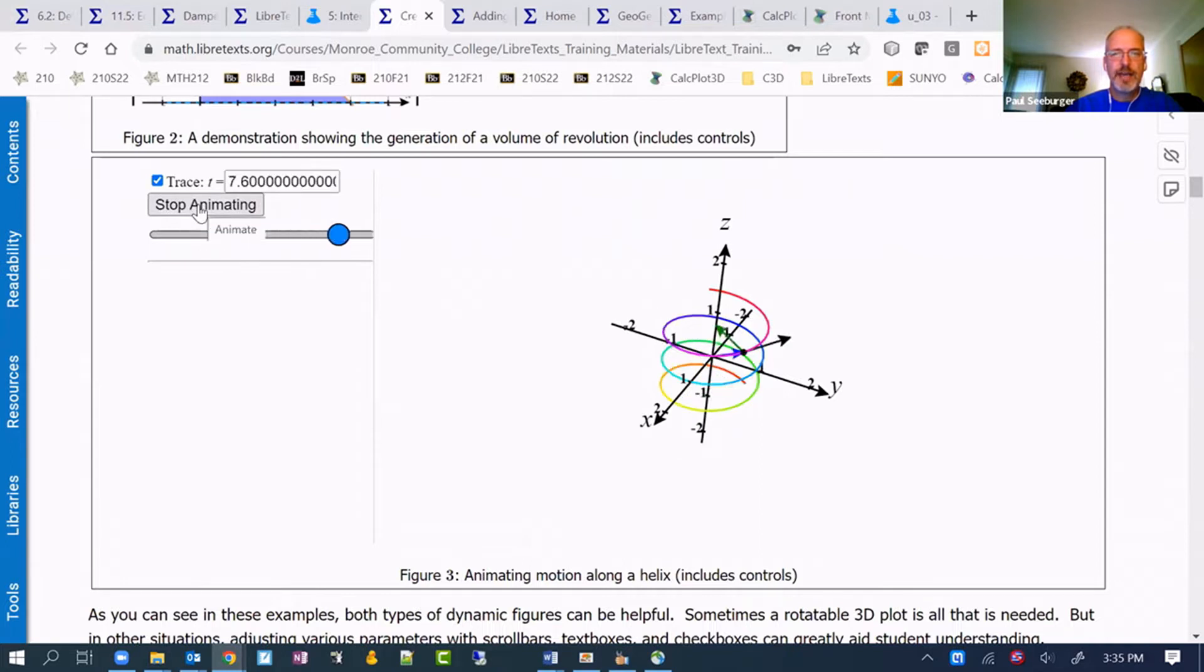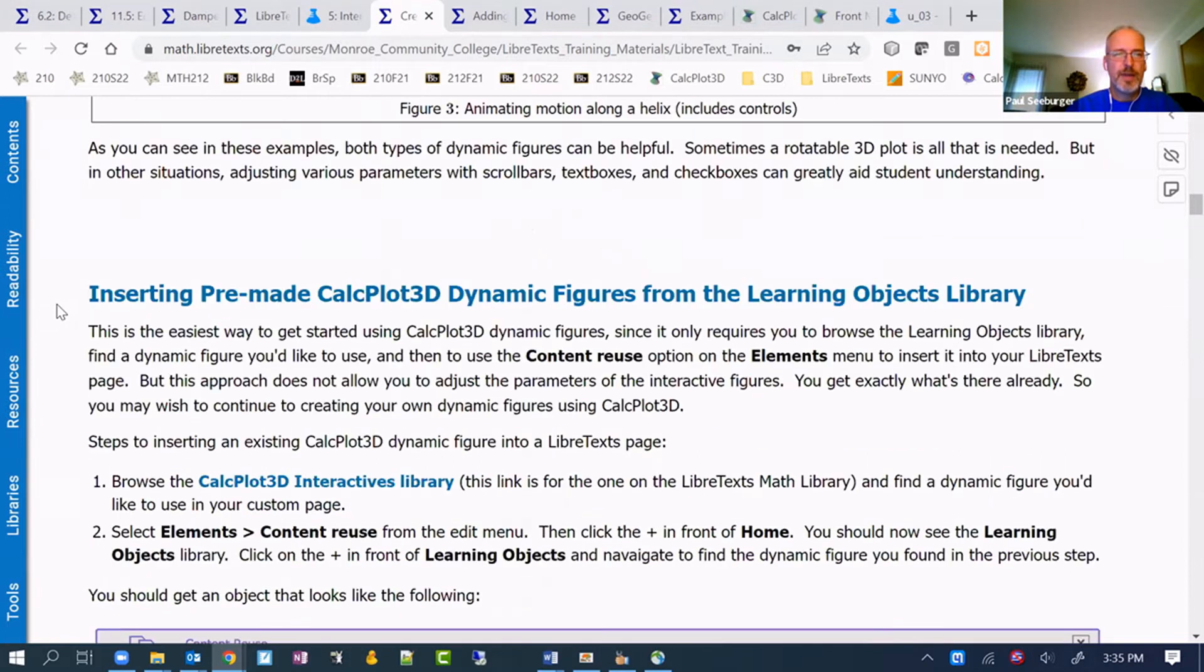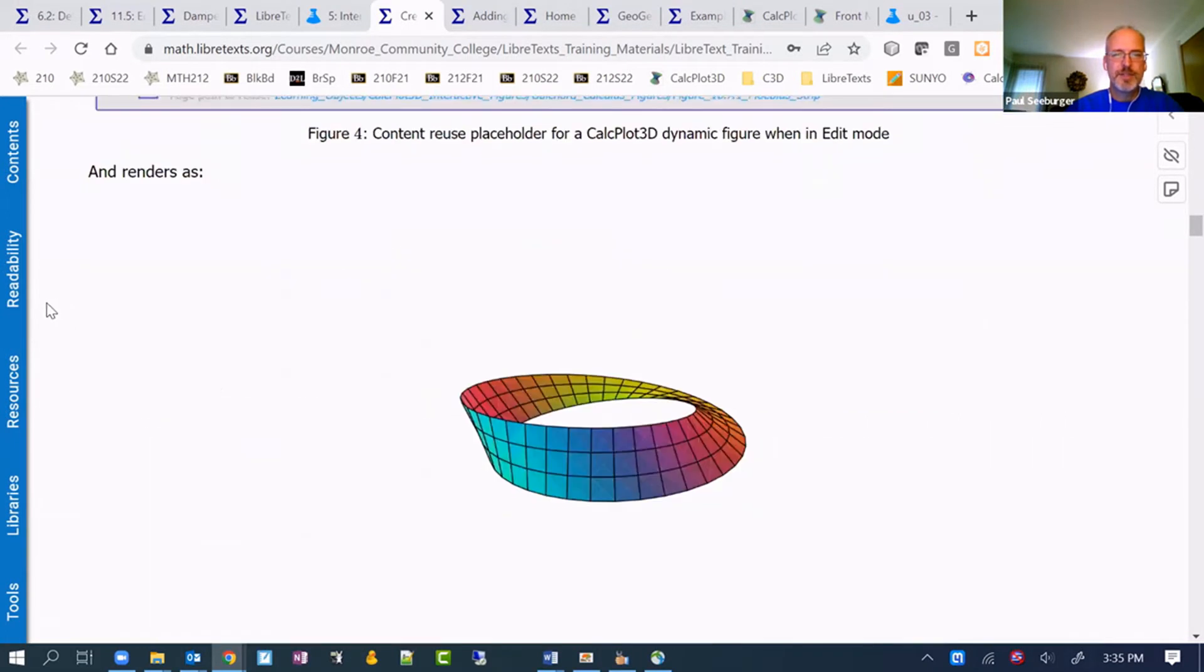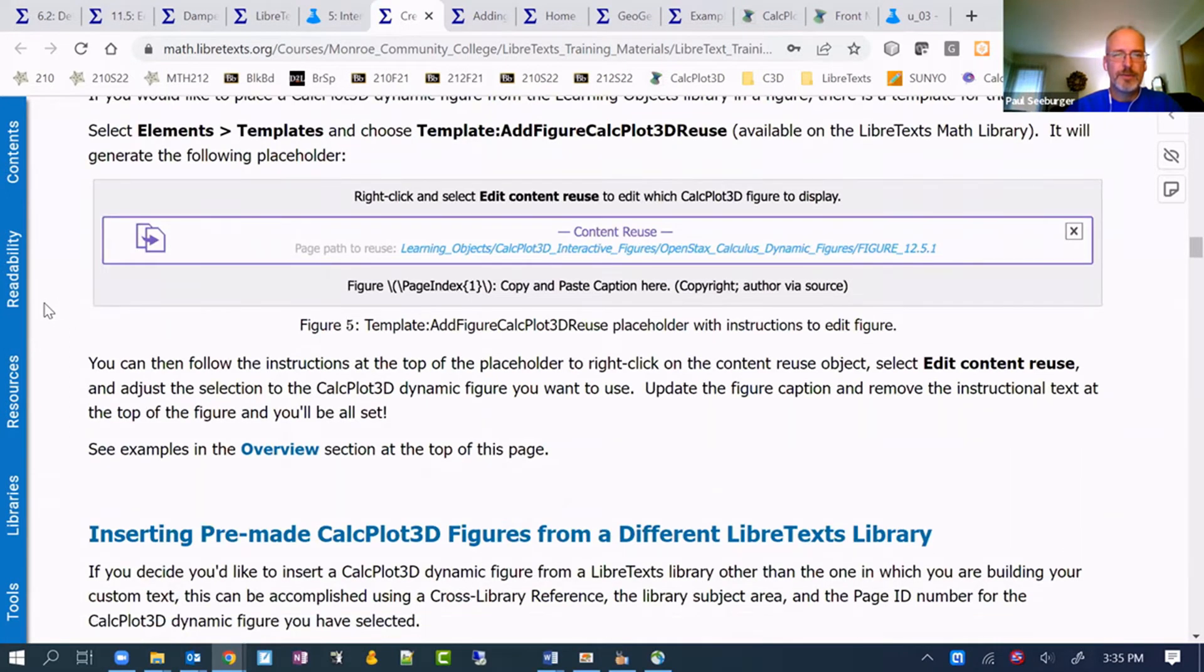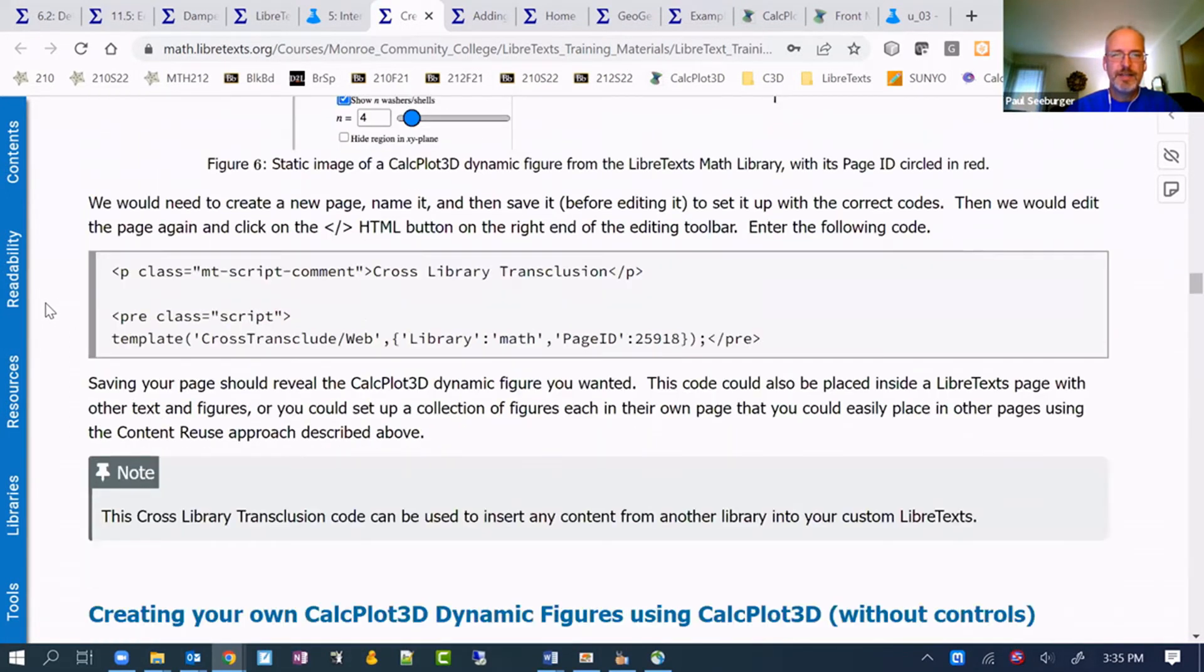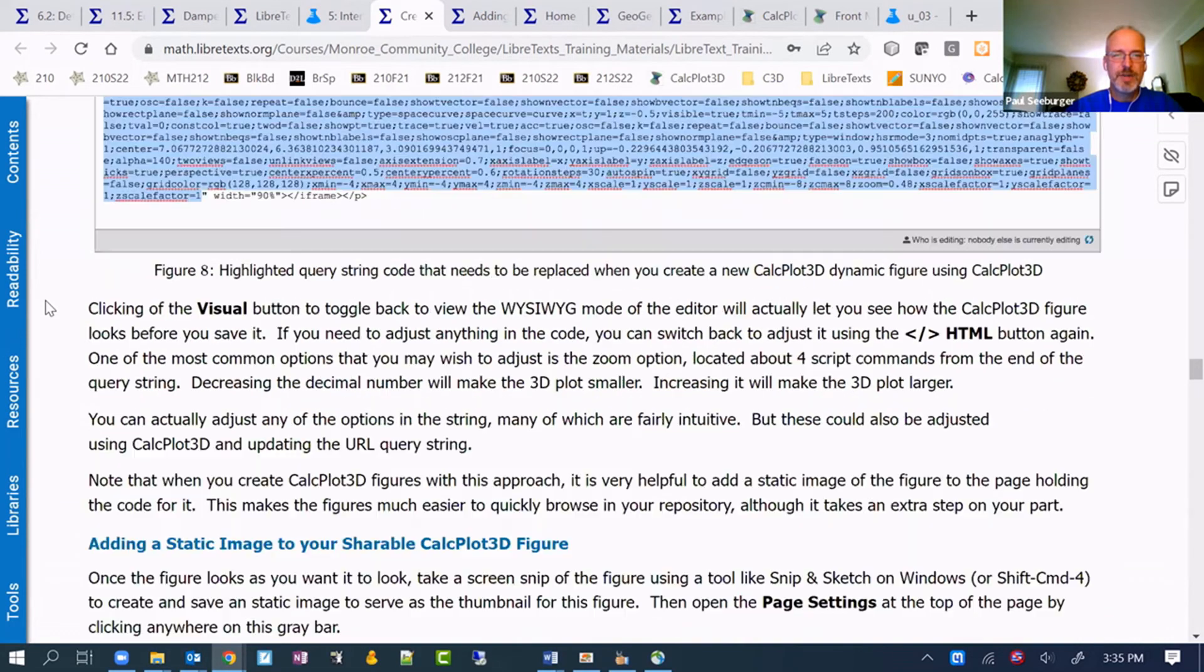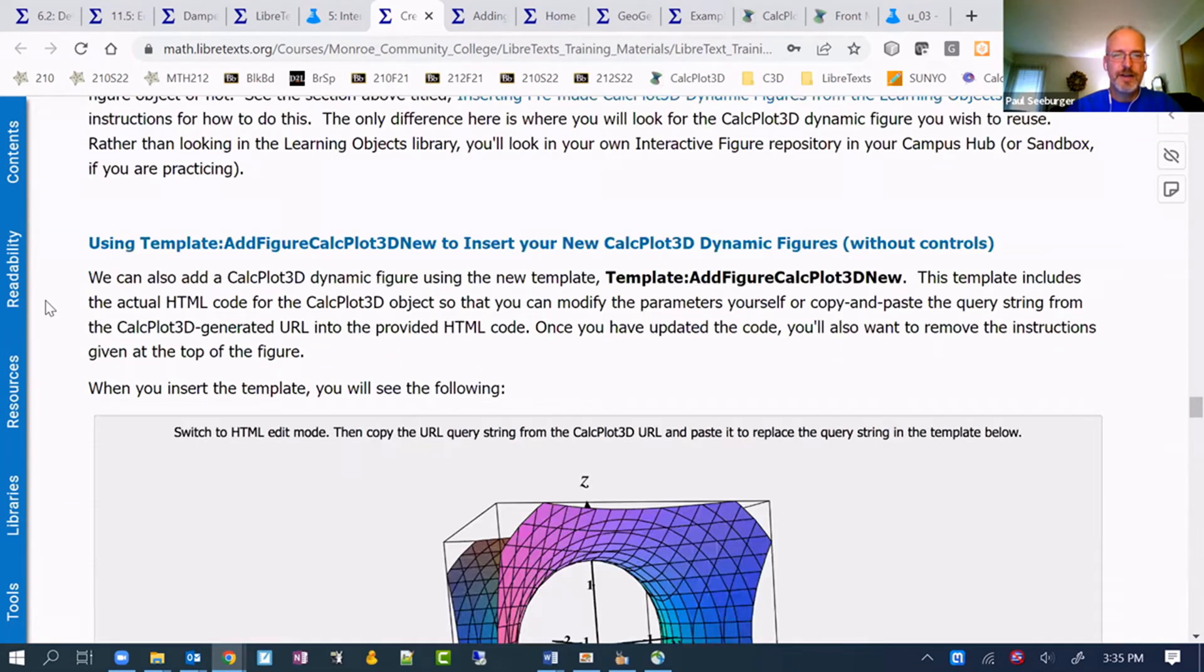Showing how we can have controls in some of these, not just three-dimensional plots. Let me show one more down below here on this page, skipping past some of the instructions that are there.